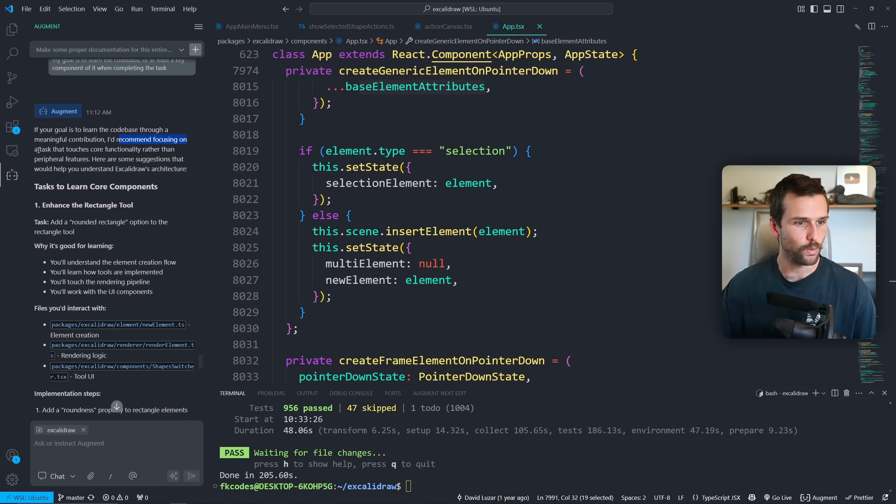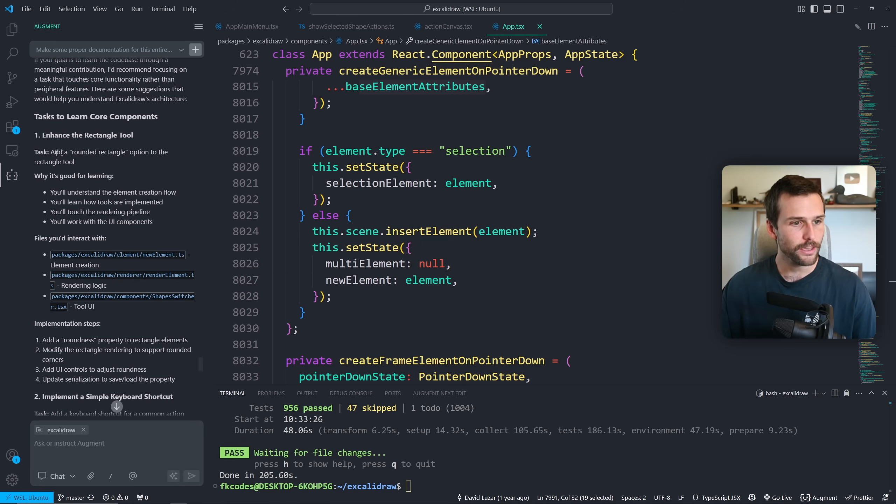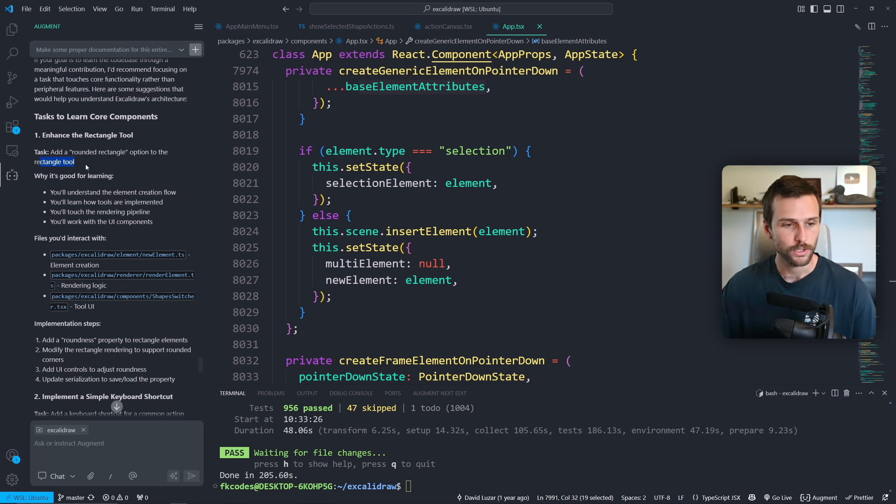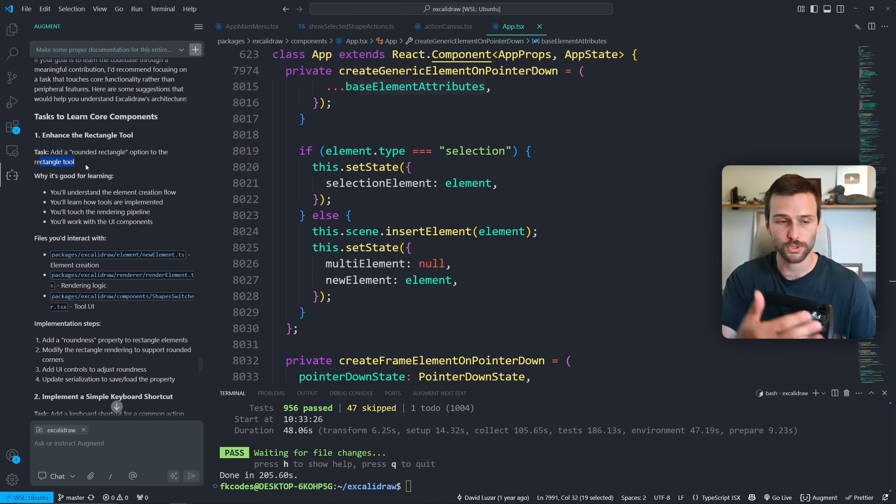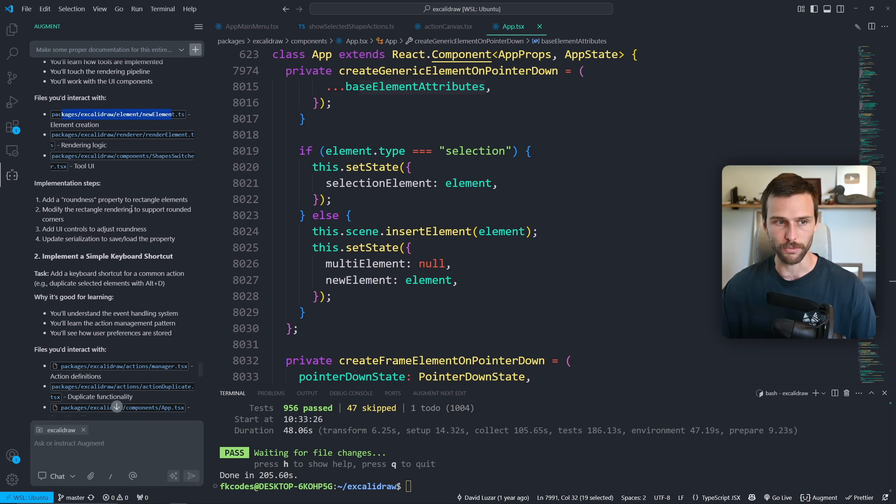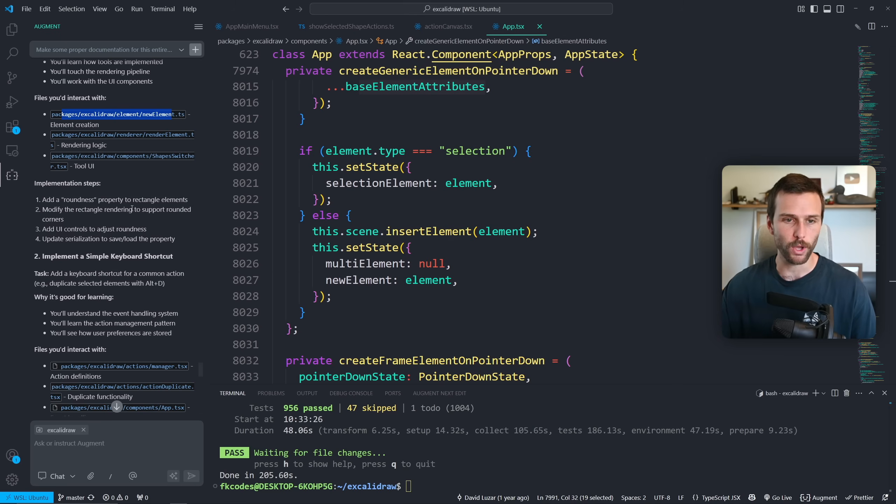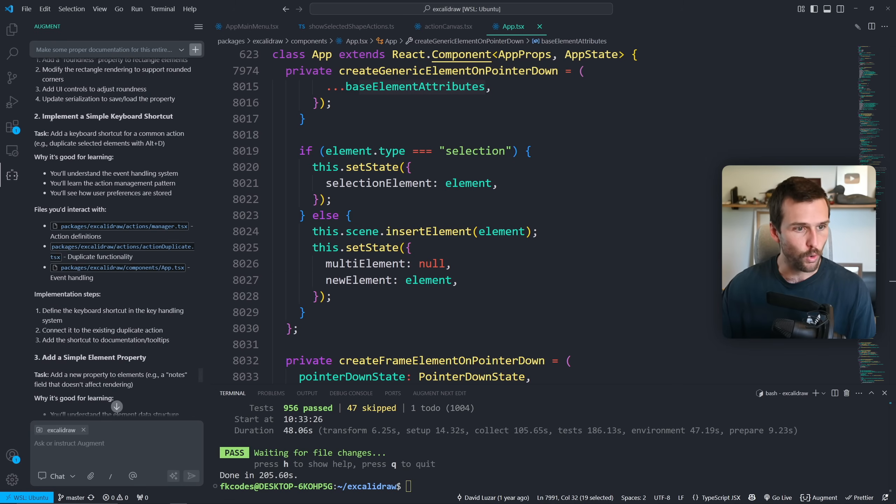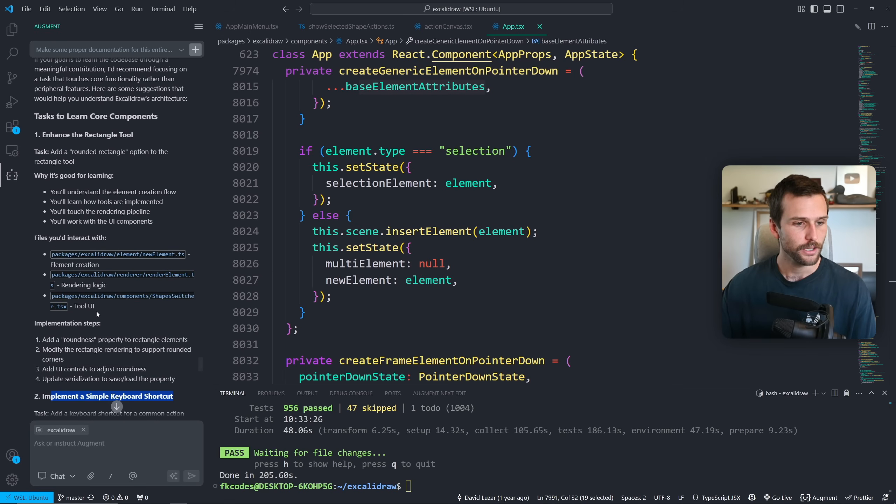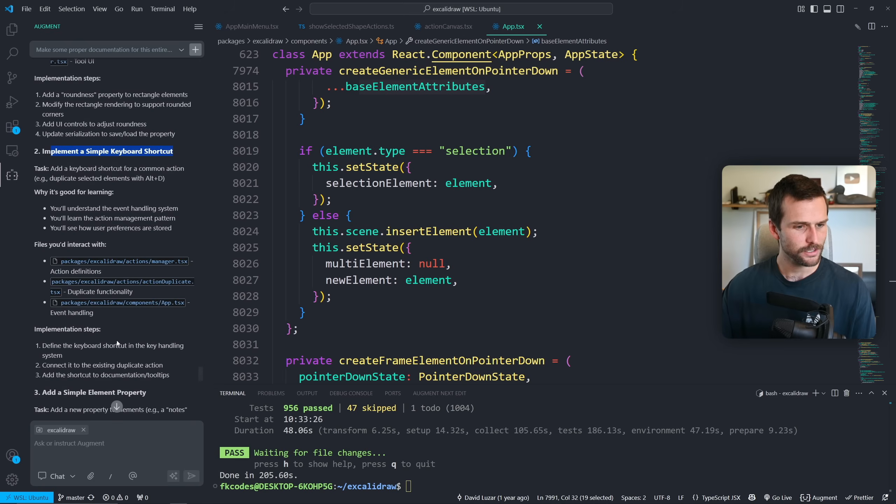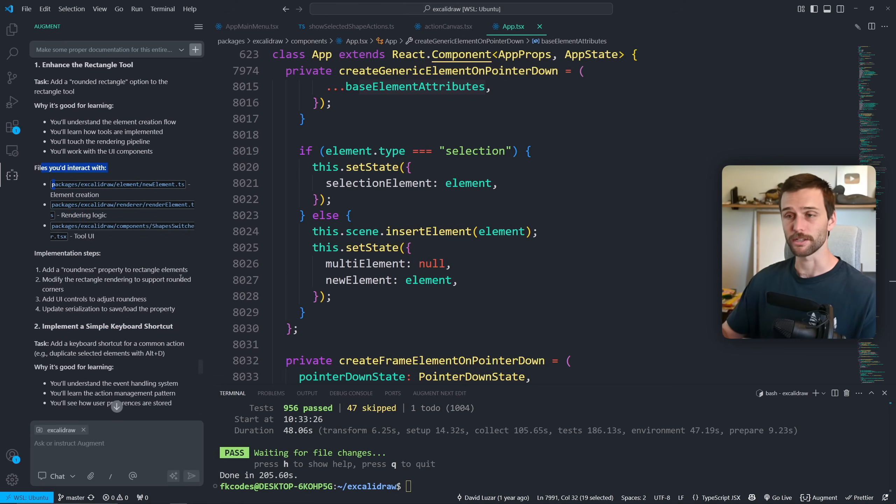And Augie here says, I'd recommend focusing on a task that touches core functionality rather than peripheral features, like add a rounded rectangle option to the rectangle tool. Maybe they don't want this, but this will allow you to learn the code base while writing actual code. And that's pretty nice files you to interact with, which are these, because a large code base, medium code base could be rather overwhelming when trying to find all of the files you need to interact with. So that's a pretty nice thing. Or you can implement a simple keyboard shortcut, things of that nature. It gives me multiple options and it gave me the files you interact with.